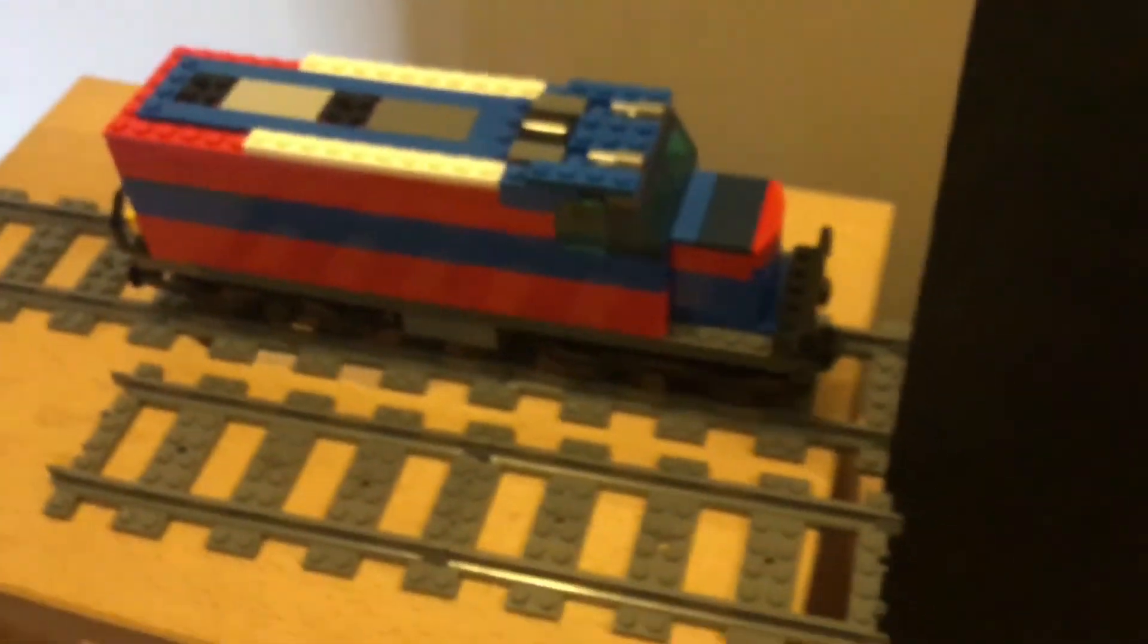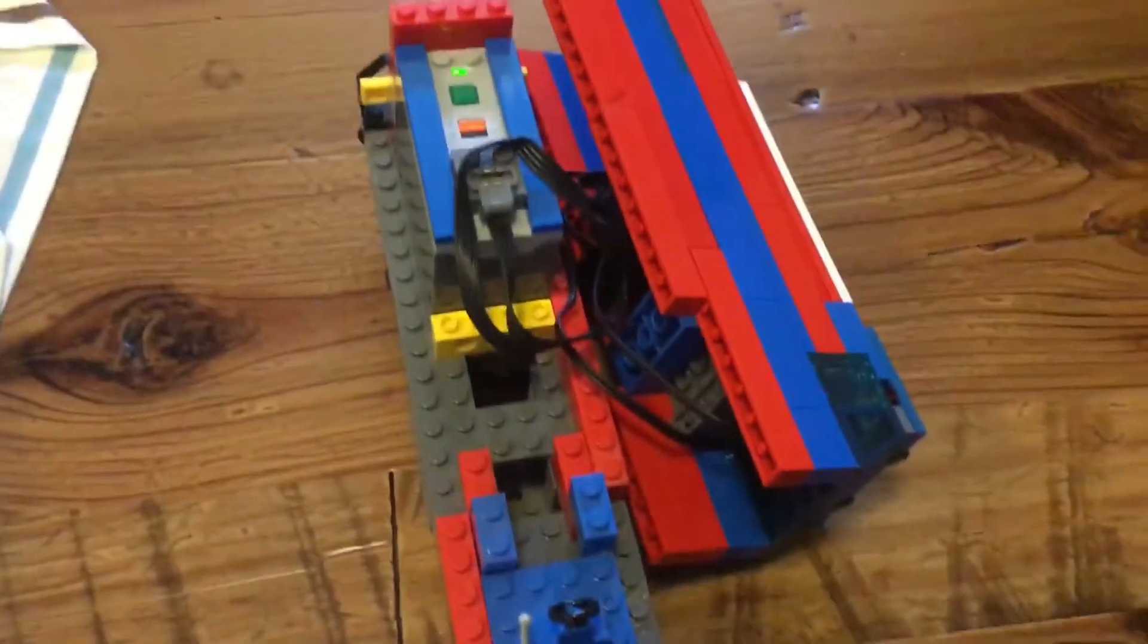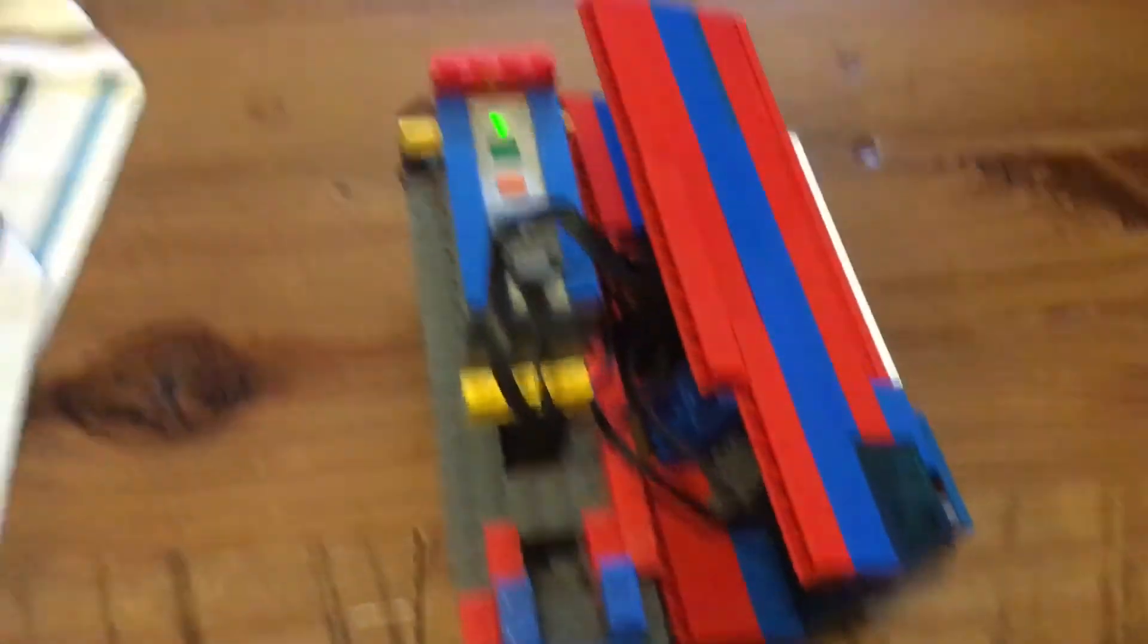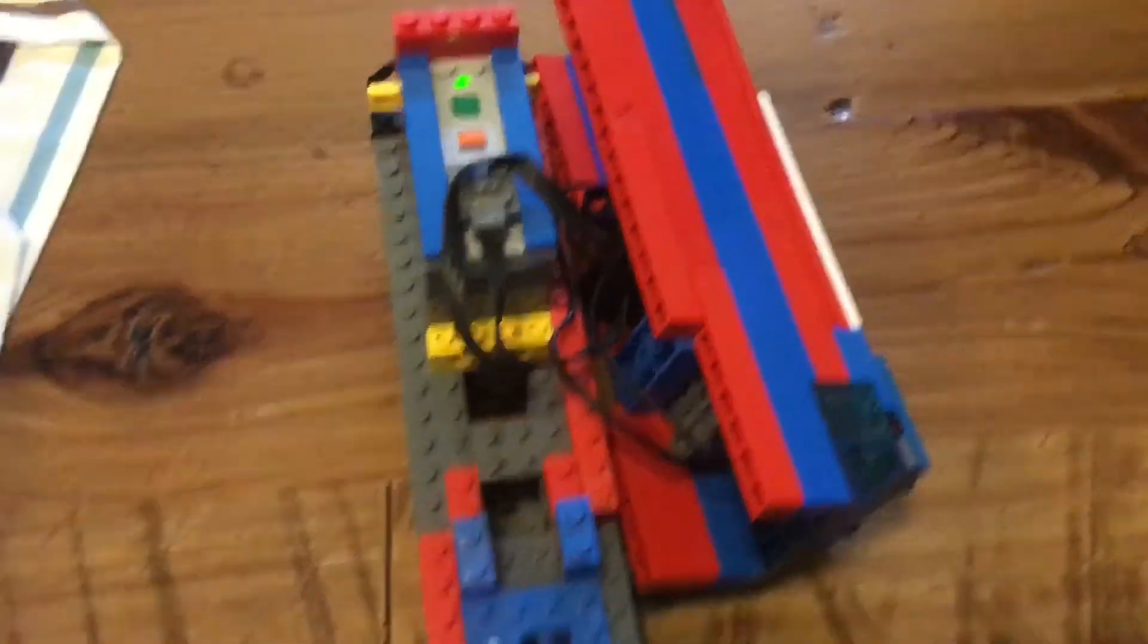yeah this is my LEGO train crash. I hope you enjoyed this blooper. I just went to pick the train up after that one to do another take and look at what happened. Okay let's get on with the video.